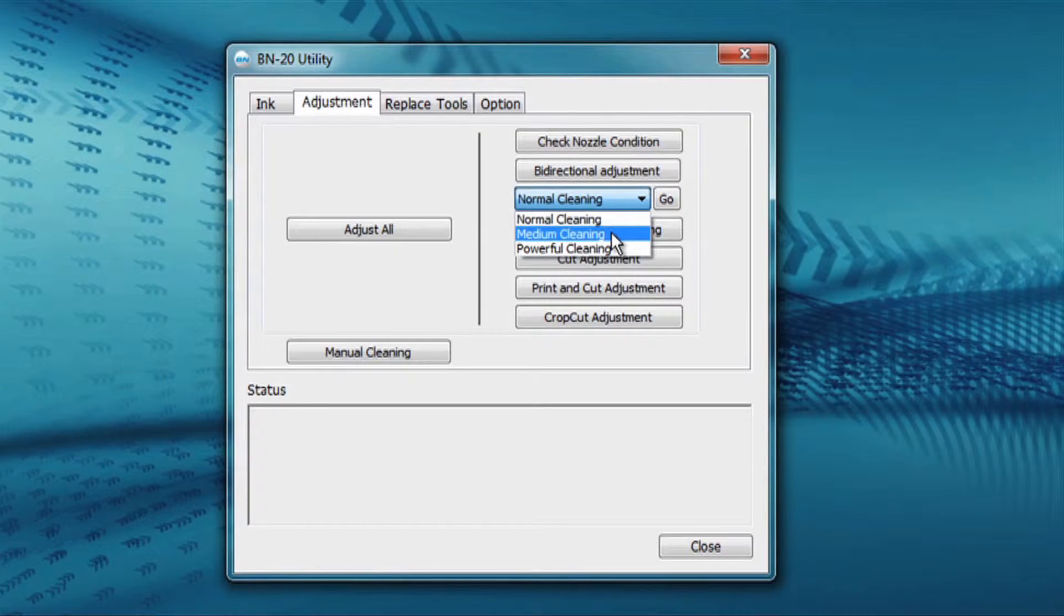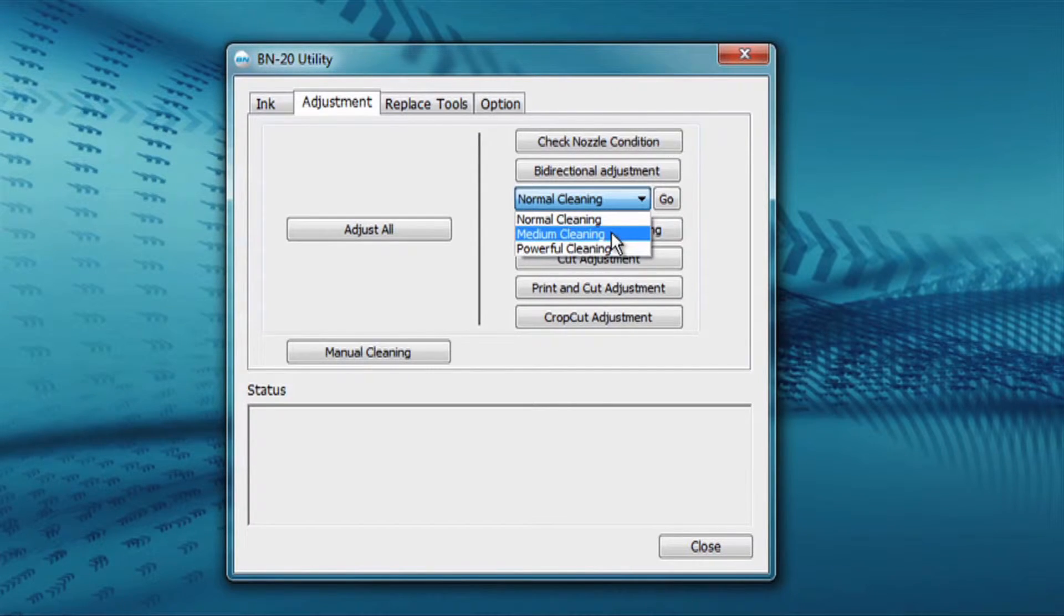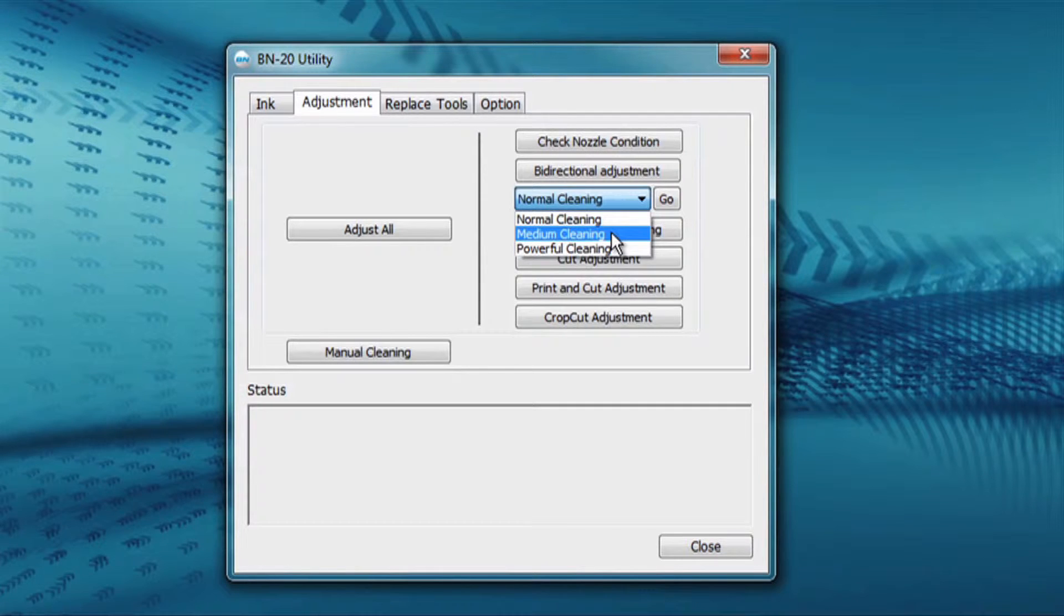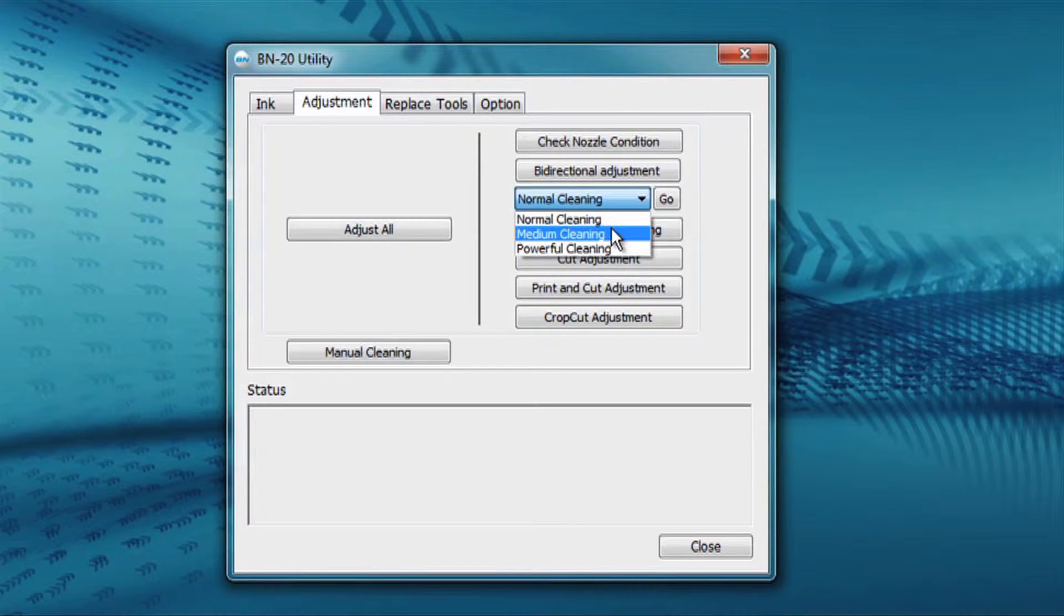The medium cleaning performs the same cleaning as a normal, but also clears the ink that are in the dampers, an ink reservoir that rides on top of the head while it's printing to allow ink to pass through.